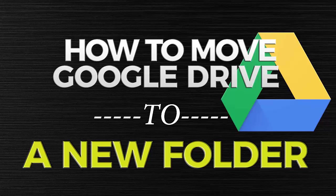Hi and welcome to the Freelance channel. My name is Florante. Today's video I'm going to show you how to move your Google Drive to a new folder or a new location.